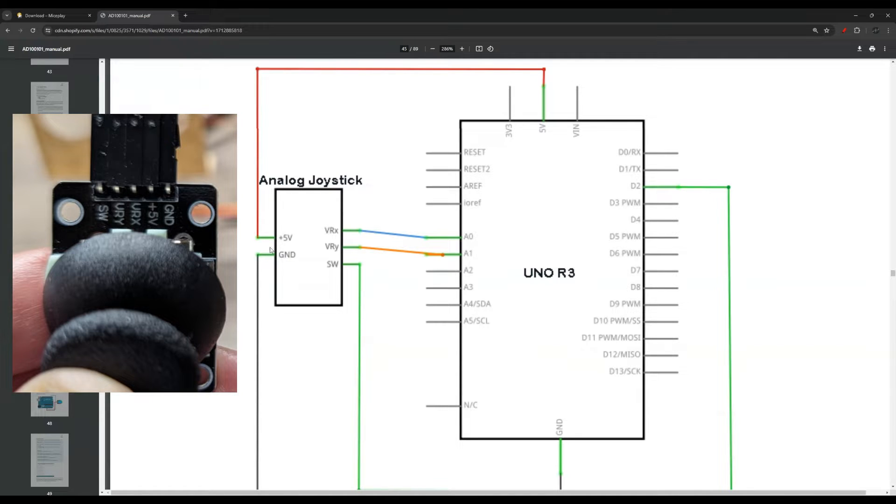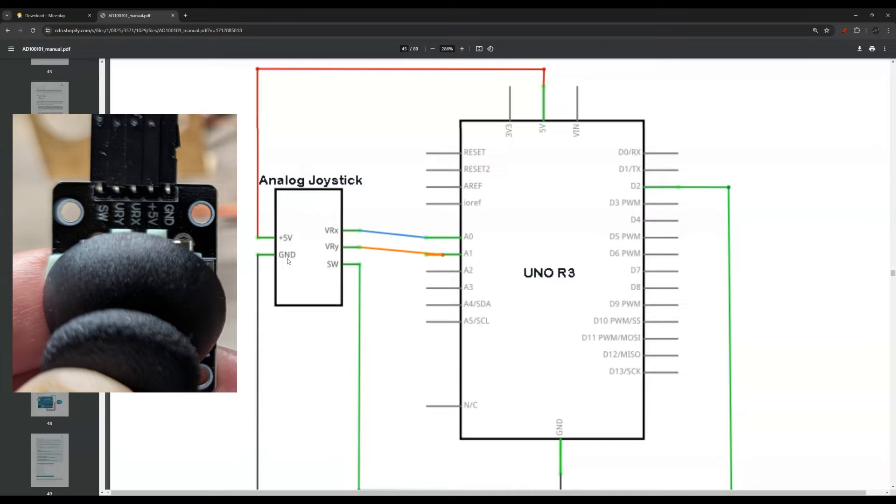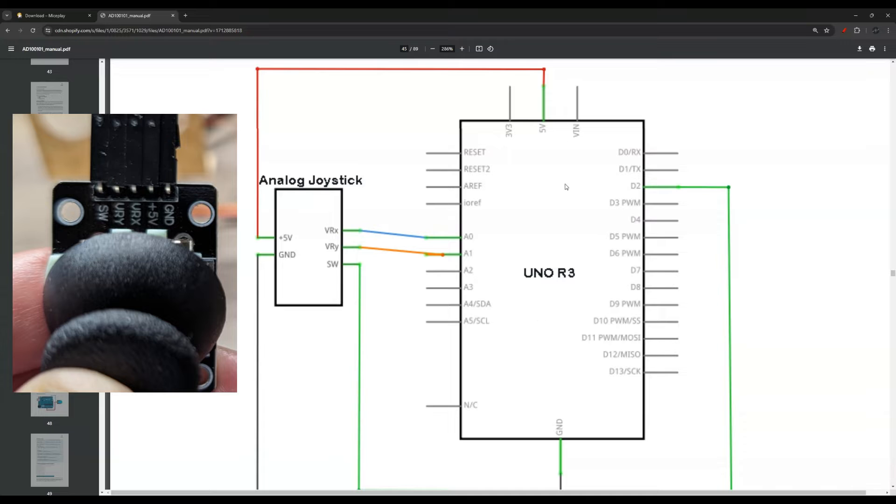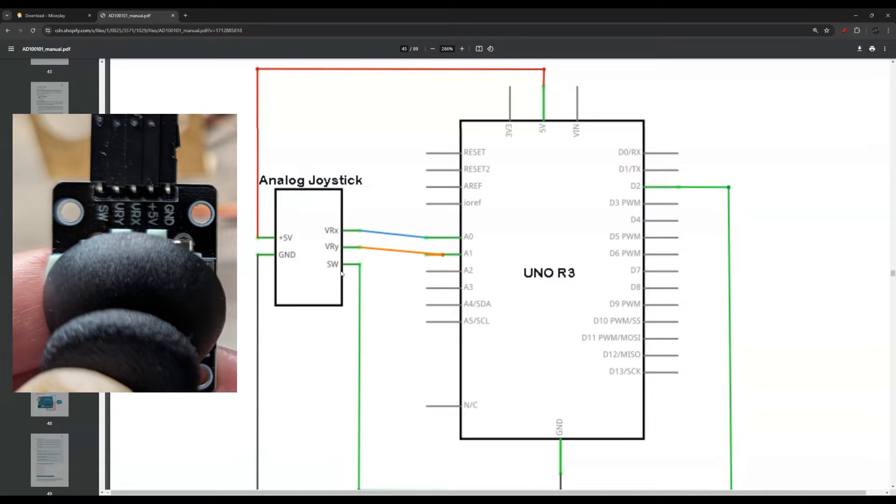This is the joystick here. You can see there is 5V and ground. I will show you a joystick picture here on the side so you can see the wiring. 5V goes to 5V on the Arduino. This is your Arduino here and the ground goes to ground.